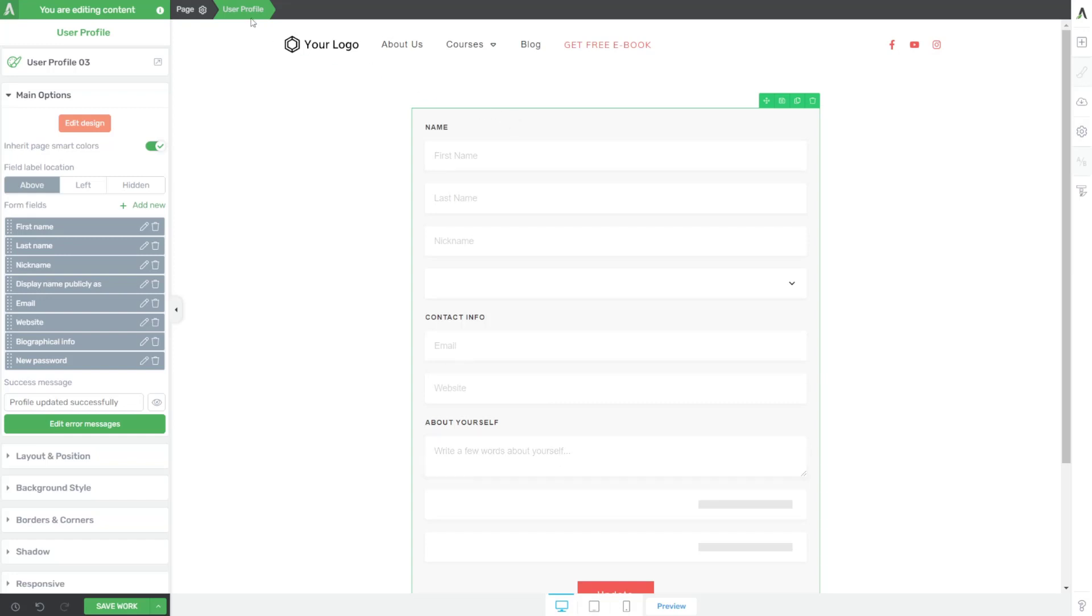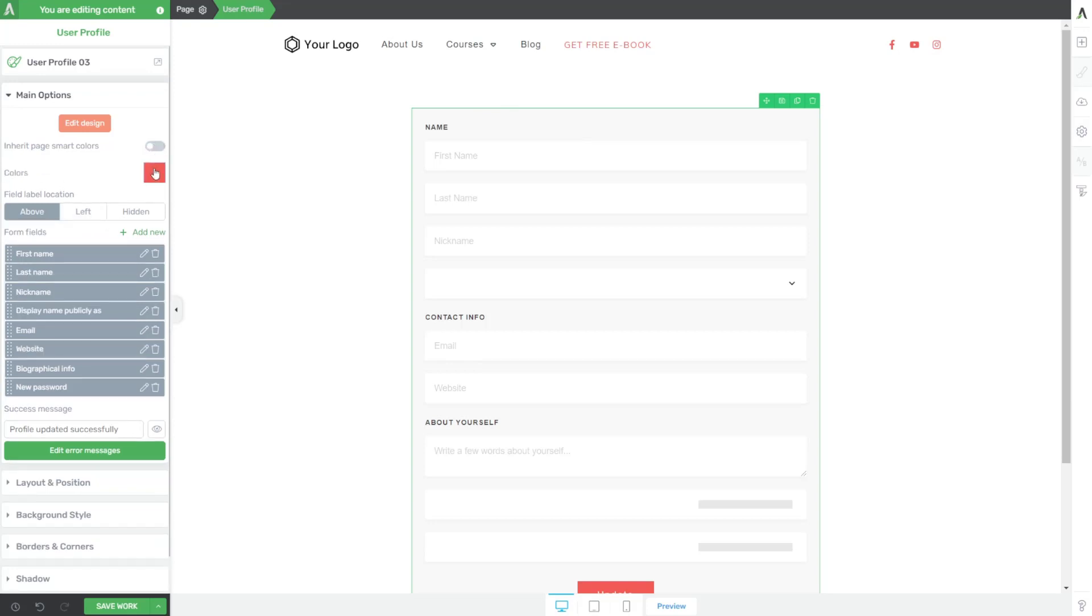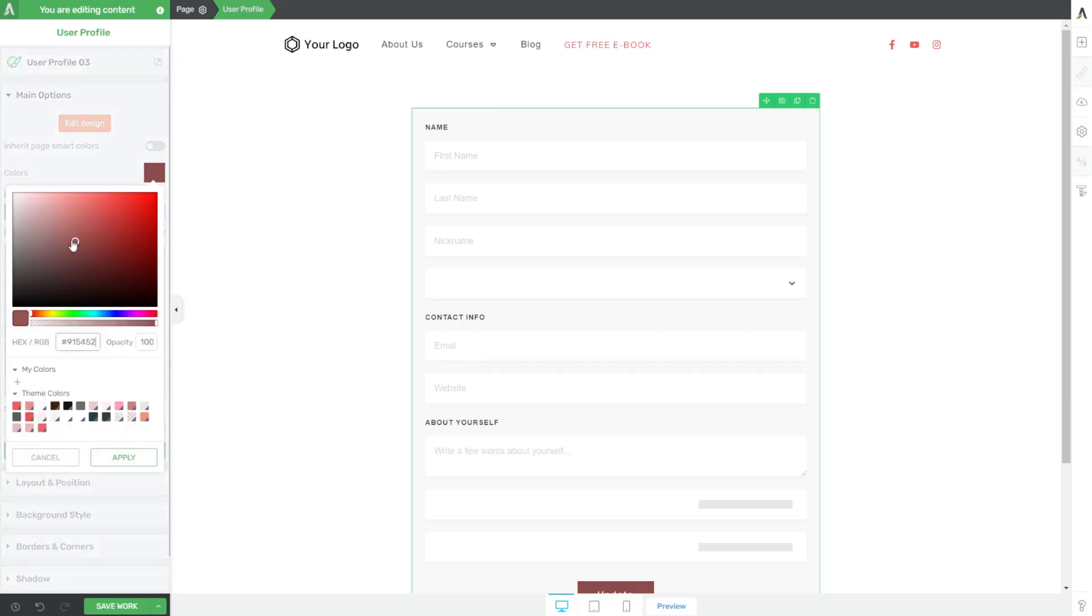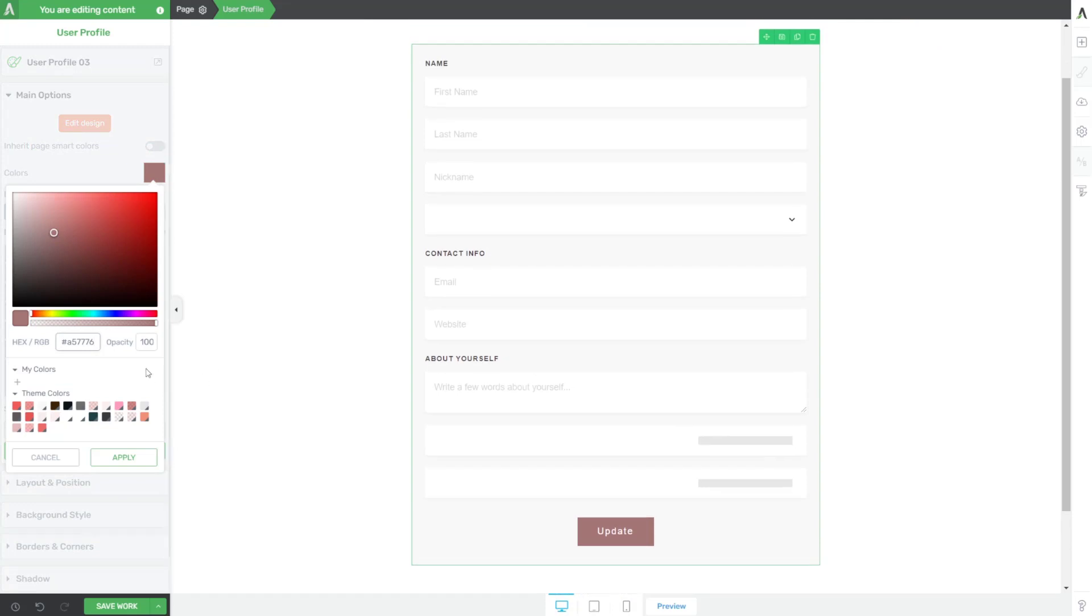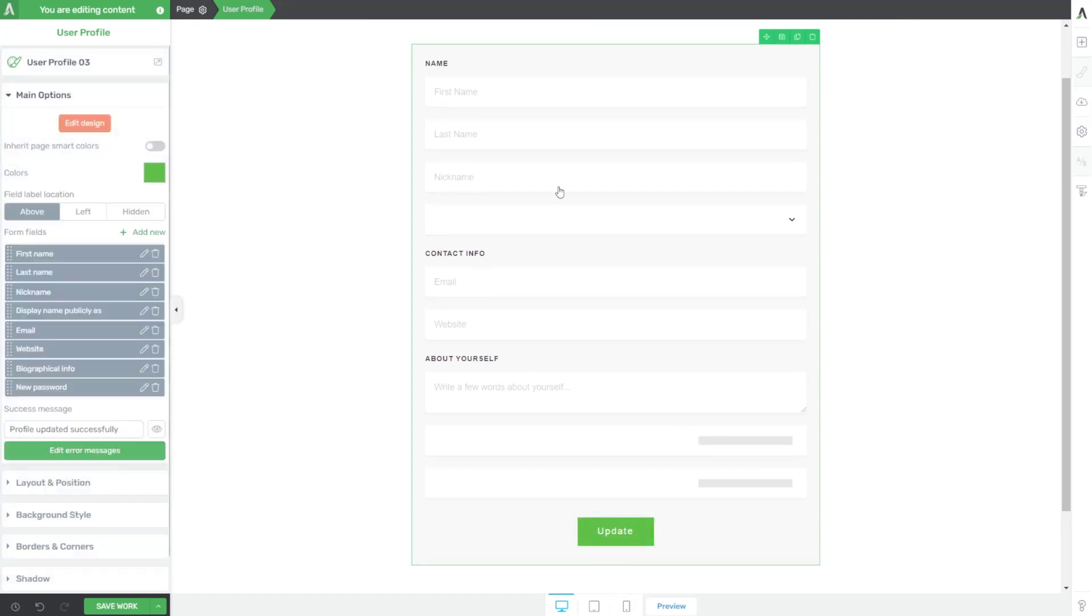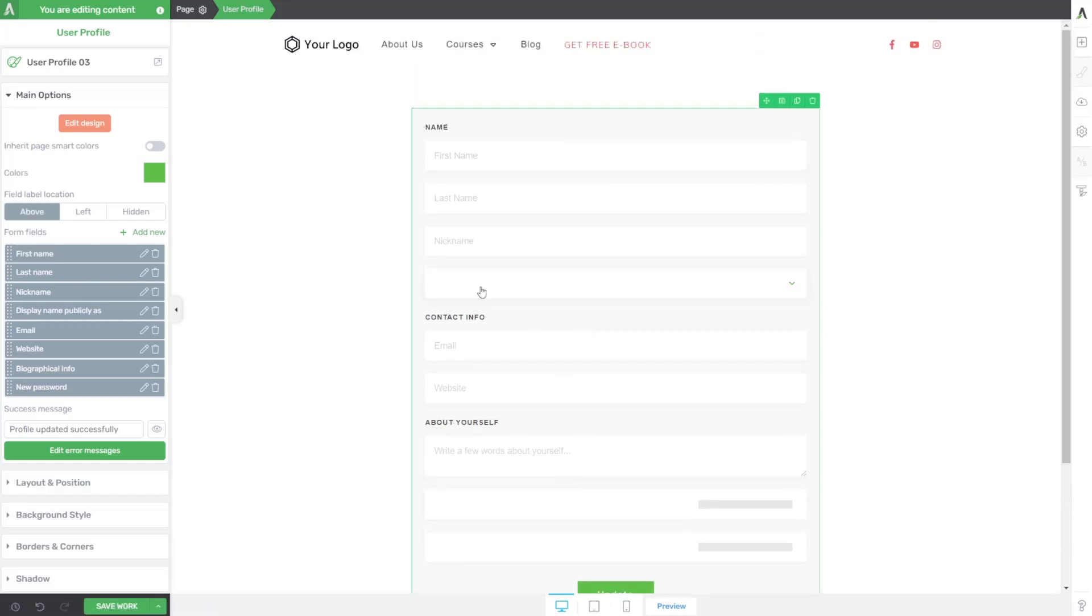Now what's neat about this is with the user profile element selected, you have a couple of options. You can inherit your smart page colors, or you can edit the colors of the form here in this little color picker tool. And you can see that on this particular design, it really only applies to the update button, but we have total control over what this looks like.